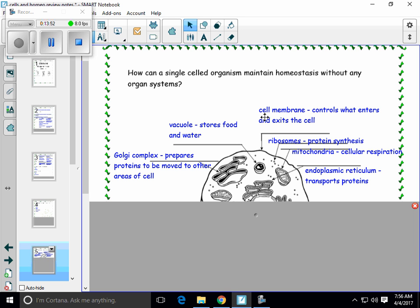One of the more important organelles — and we're actually going to hit on it on the next page of the notes — is the cell membrane. That's the membrane on the very outside of this animal cell, and it helps to control what will enter and what will exit the cell. So what comes in, what goes out.